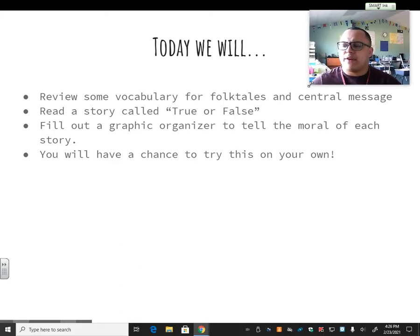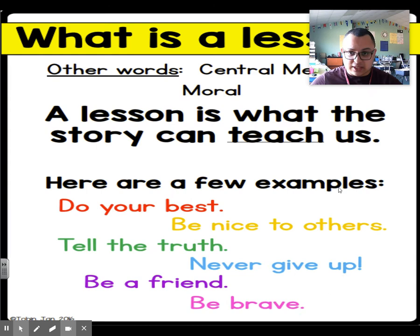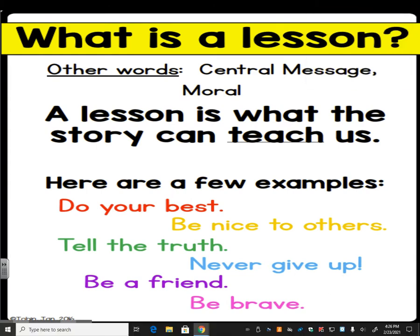Fair warning, this might be a fairly quick video, but that's absolutely okay. As long as you're focused and paying attention, you will do great on this assignment. So what is a lesson? Other words that we call this: we sometimes call it central message, sometimes we call it moral, but a lesson is what the story can teach us.